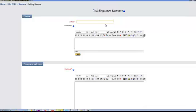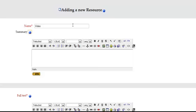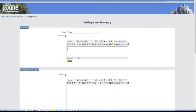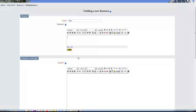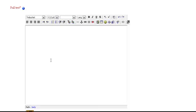And so you can give it a name, so video. And then in here you can type a summary. And then in here is where you would put your text and then the video.